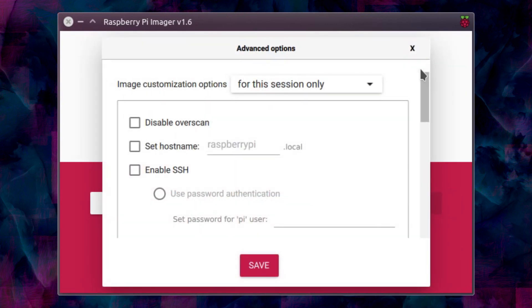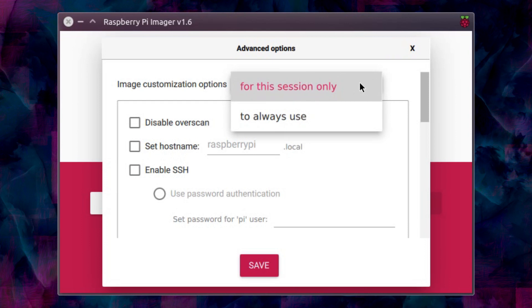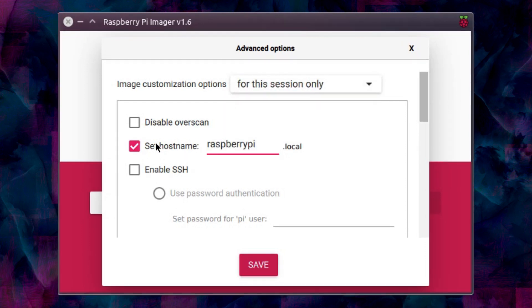There's this new menu now for advanced options if you press control shift and x. So you've got image customization options for this session only or to always use. And I was thinking this seems a really useful feature here you can make some of the tweaks to the Raspberry Pi before you power it on.